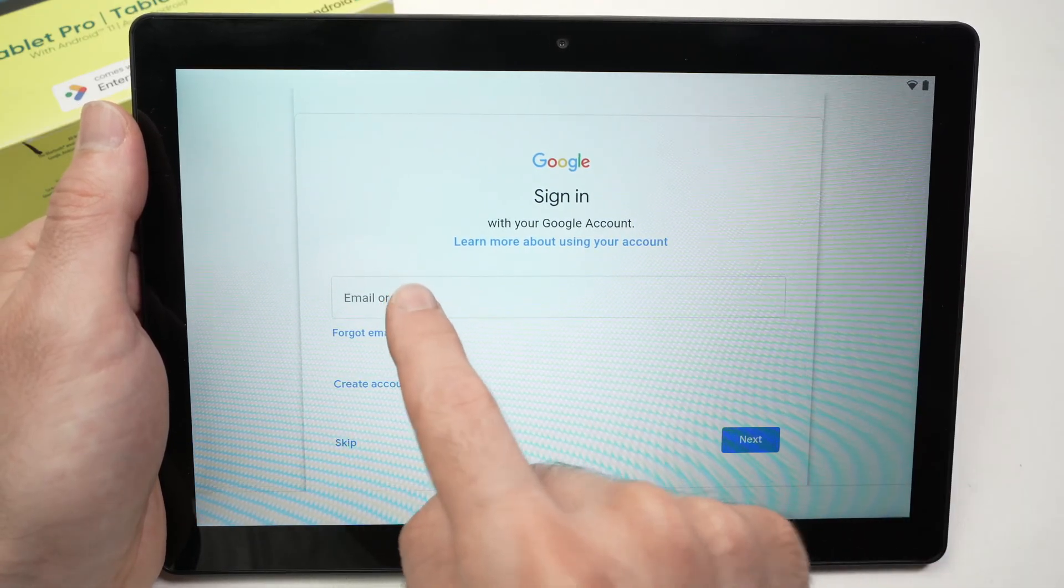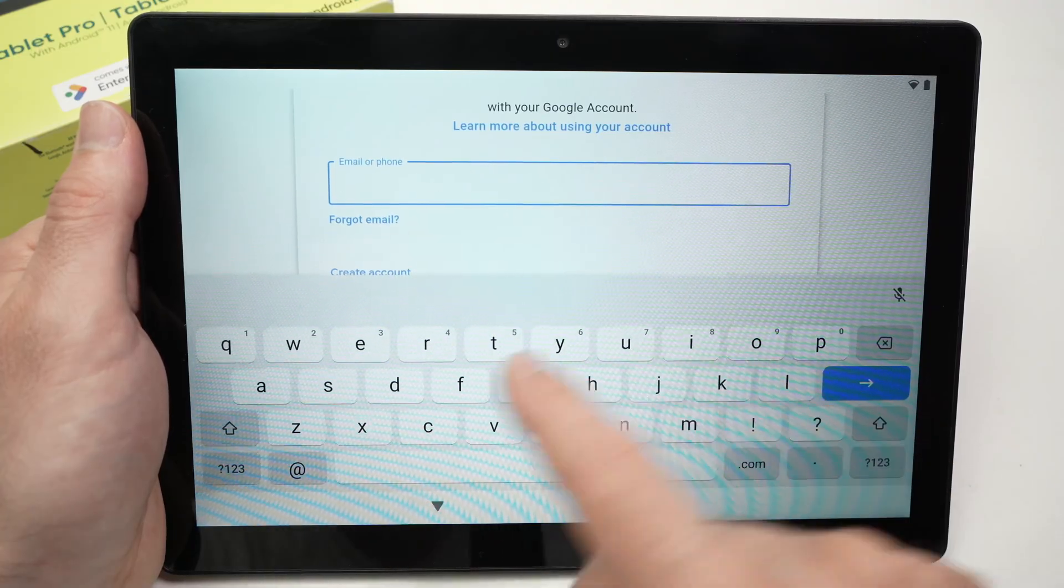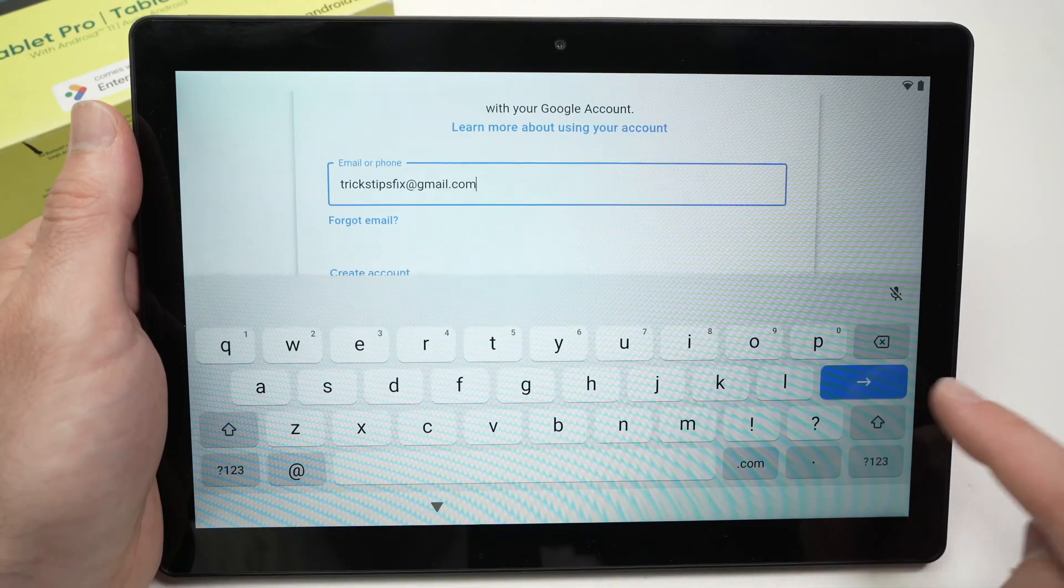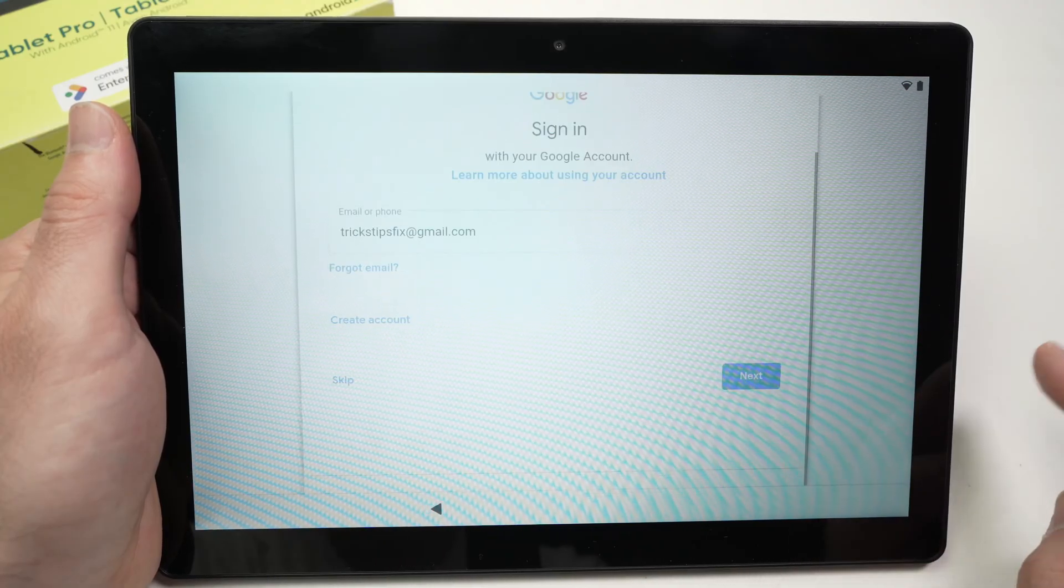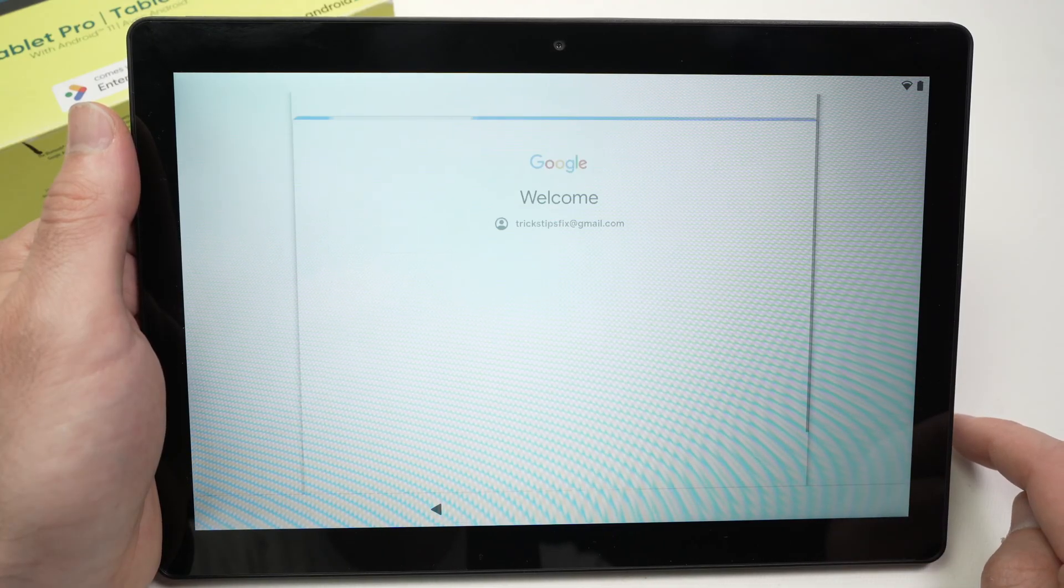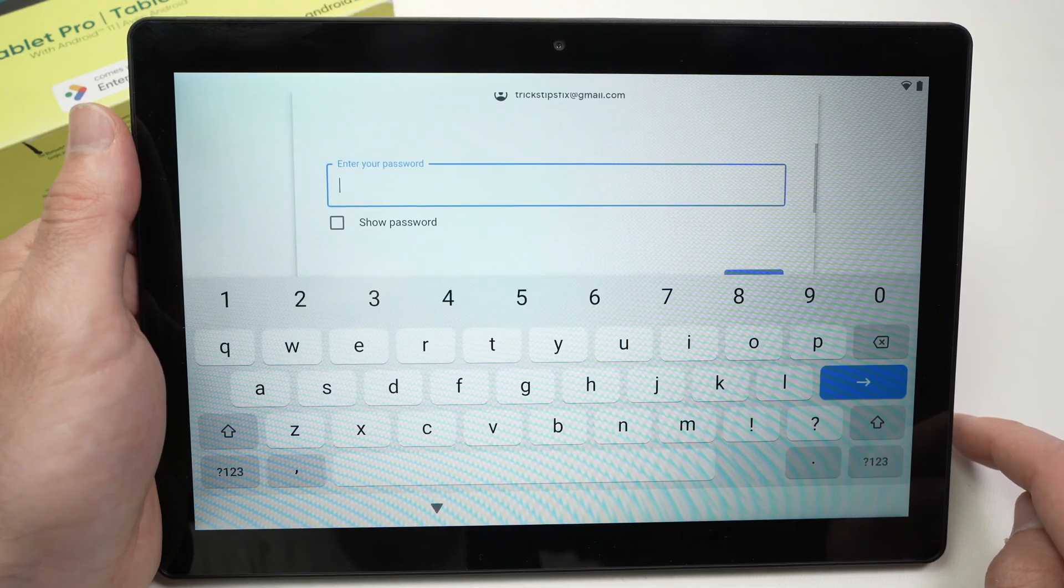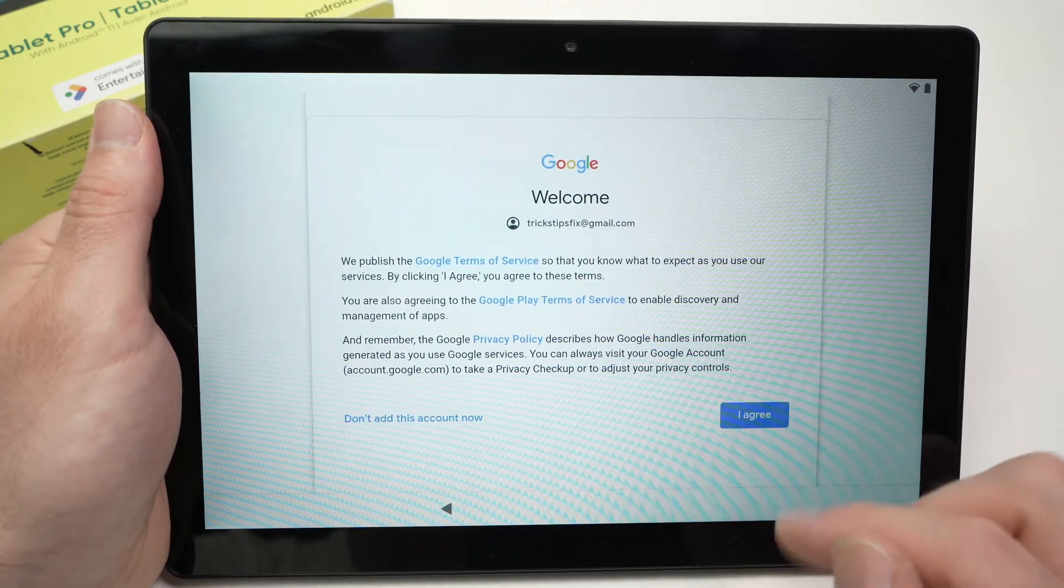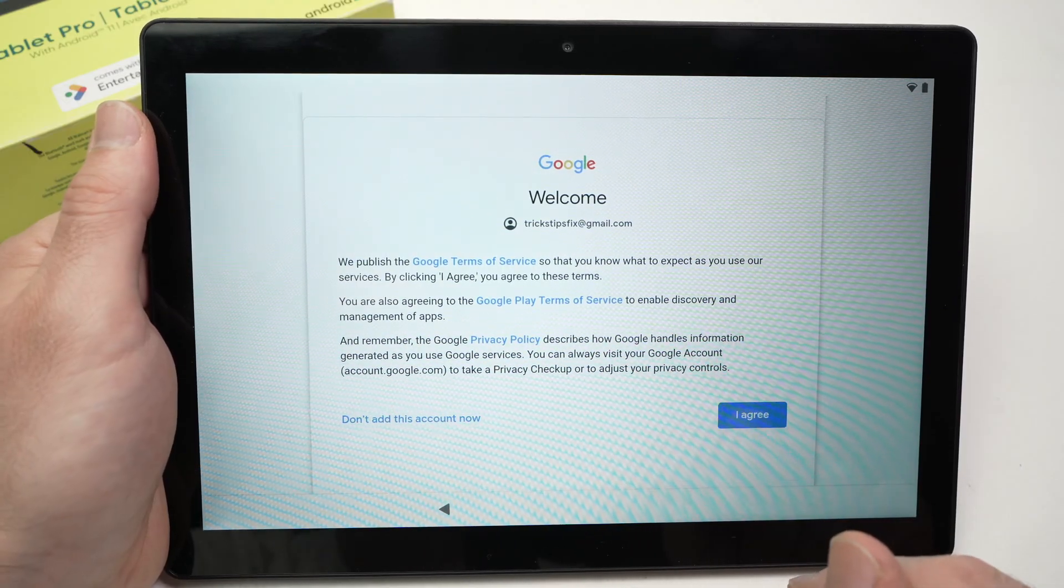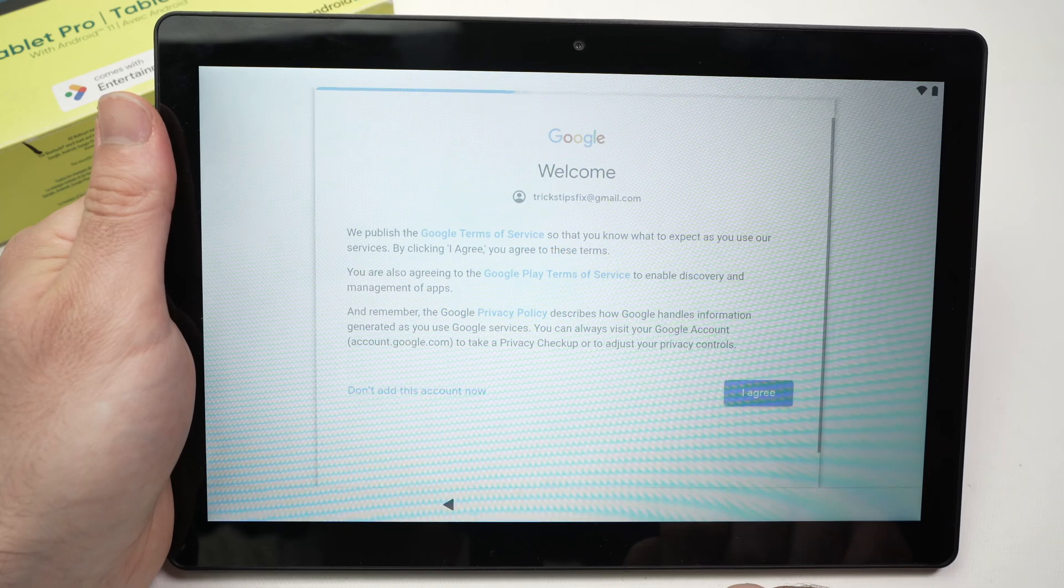In my case I'll sign in to my Google account by clicking here and typing my Gmail address, then press the blue button over here. Now you need to type the password of this account. After you type your password and press that blue button, you're going to have this screen and then you have to press on I agree over there.